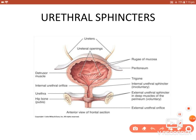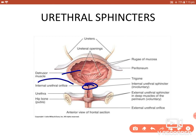Regarding the urethral sphincters: at the neck of the bladder, the longitudinal layer of the detrusor muscle of the urinary bladder forms the internal urethral sphincter. It is under autonomic control. When the detrusor muscle contracts, the internal urethral sphincter relaxes and the orifice opens, allowing urine to exit through the internal urethral orifice into the urethra.